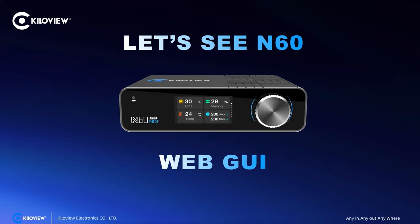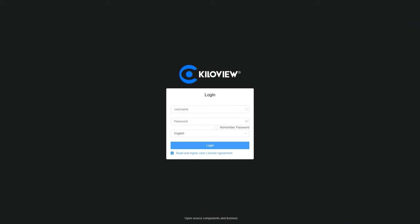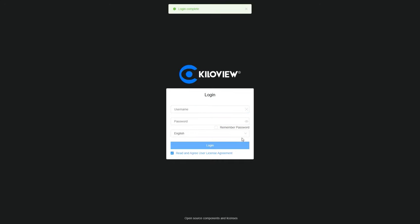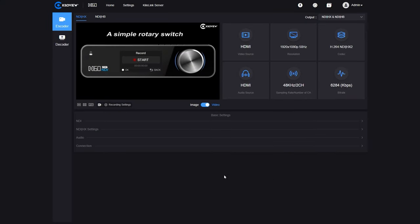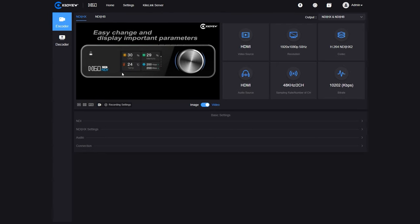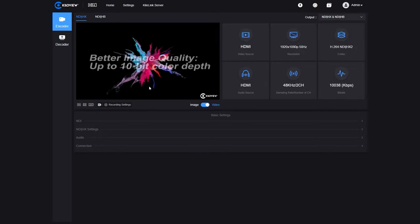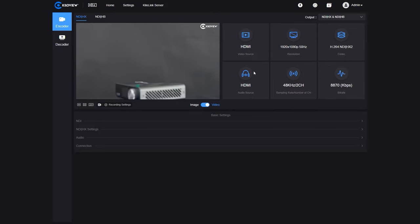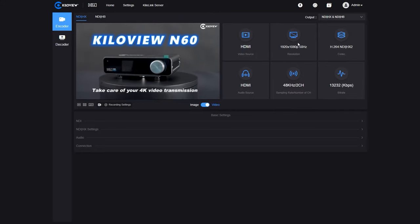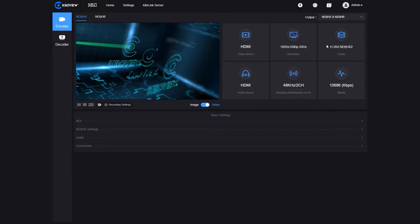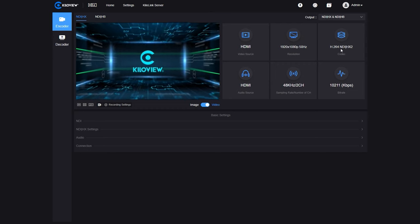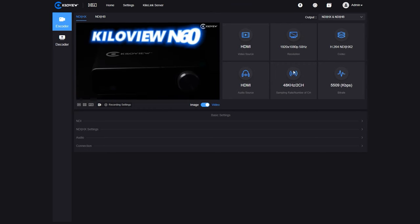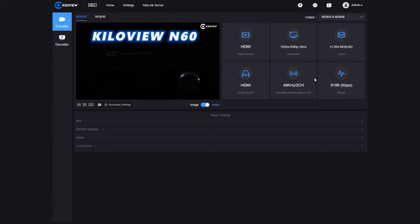Let's now take a look at the N60 Web GUI. We open a browser, insert the IP address of our N60, then put in the username and password and log in. This is the Web GUI of the N60. On the left side we have the preview, and on the right side we have all the data of our ingested signal. At the moment we are using Full HD 50p.